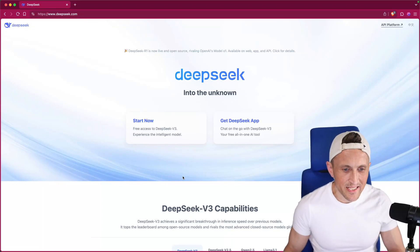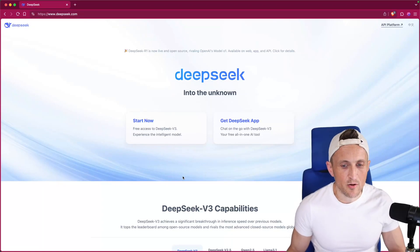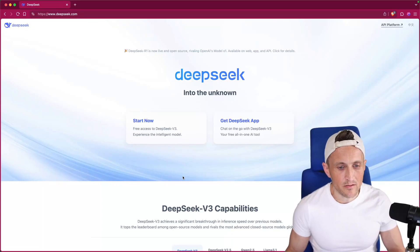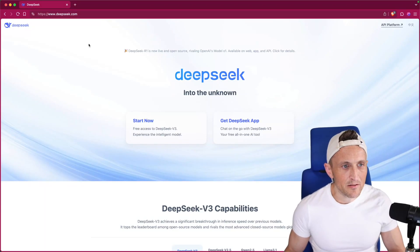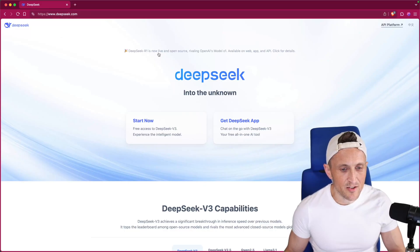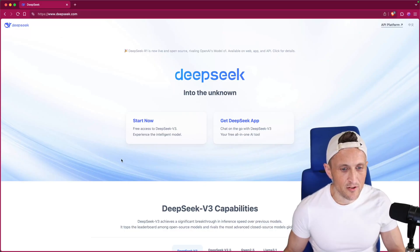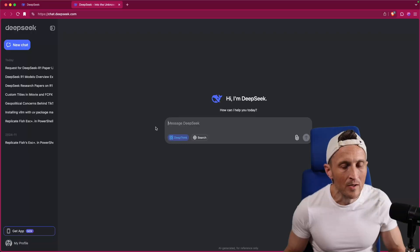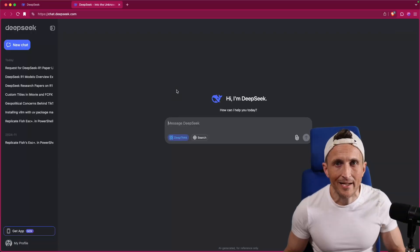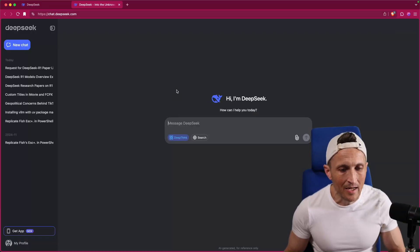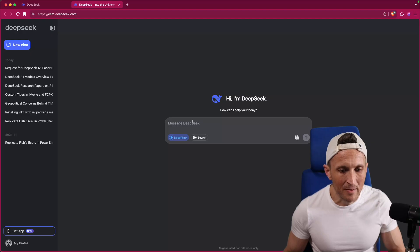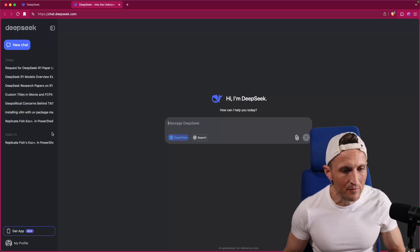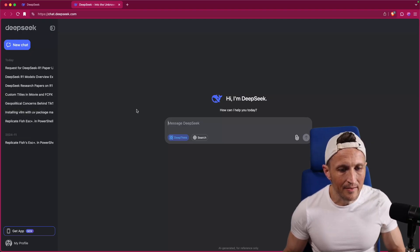If you've heard about DeepSeek and you would like to try out their models, hop over to deepseek.com - this is your entry point. The very first option you have here is to open up their chat experience, which is going to be like chatgpt.com. You've got a message box, your history of messages over here, and then there are a couple of options.